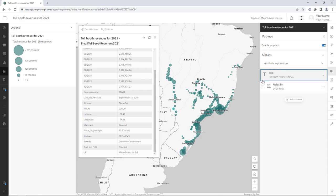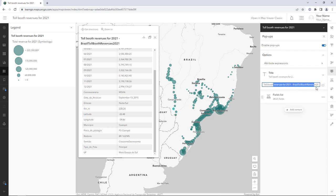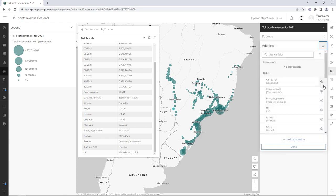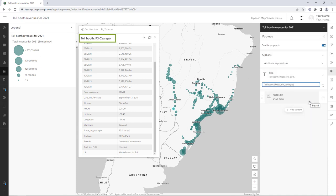To start, you'll change the pop-up's title. For the title, type 'Tollbooth: ' (colon space). Click the Fields button and click 'Praça da Pedágio' — this is the Portuguese term for Tollbooth. The pop-up's title is updated with the name of the tollbooth.